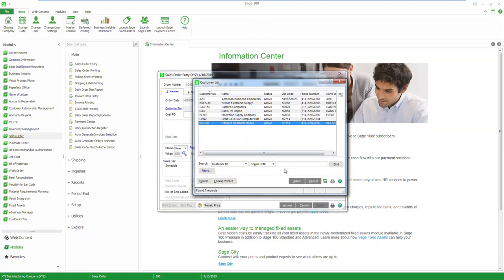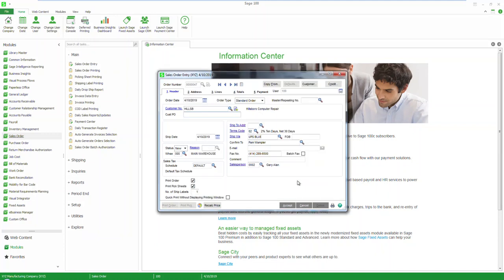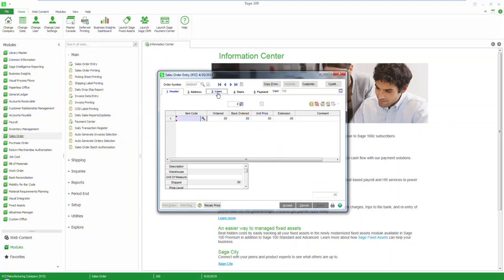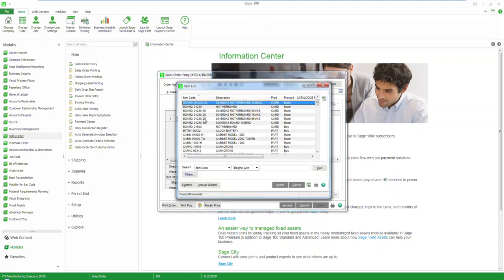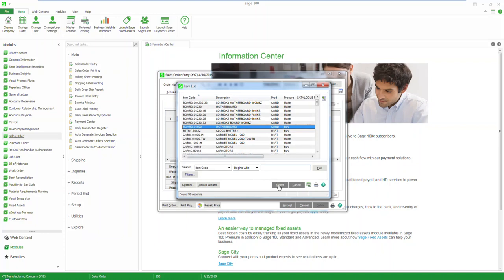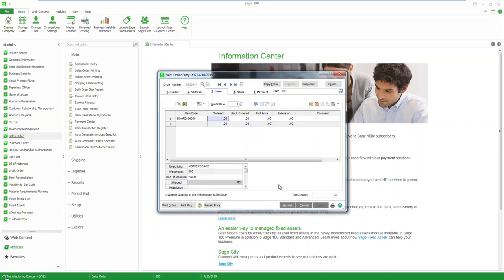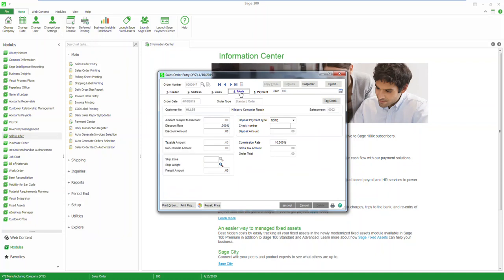Select your line items on tab 3, add the quantity, then move to your fourth tab for totals and confirm your deposit payment type is ACH.